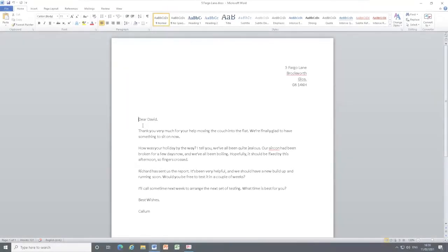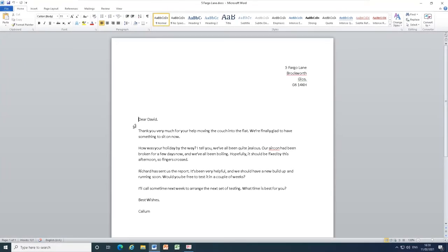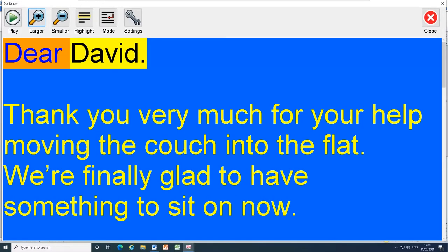To open DocReader, simply press Caps Lock and Numpad Plus. To start reading the document, simply press Spacebar.